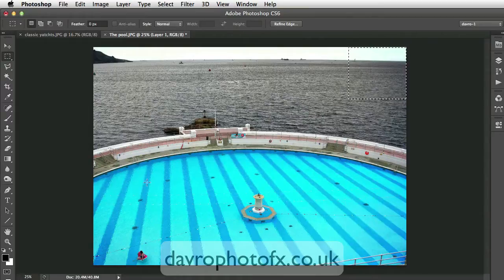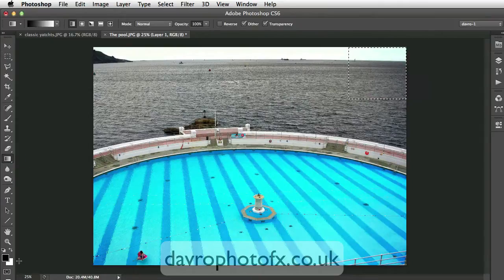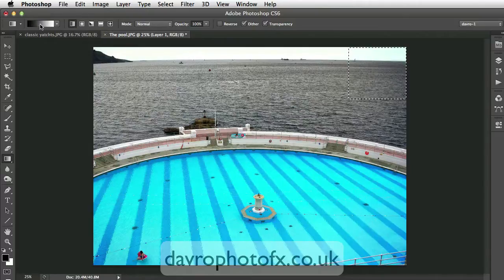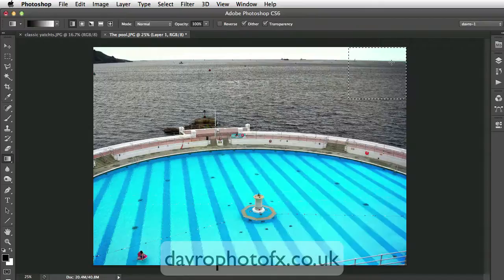Next we're going to pick up the Gradient Tool. We've already reset our colors to black and white. Come up and make sure you've got the linear gradient — that's the first icon. Then make sure you have Foreground to Background selected. If you've got Foreground to Transparent, click on the icon to switch it to Foreground to Background, and click OK.